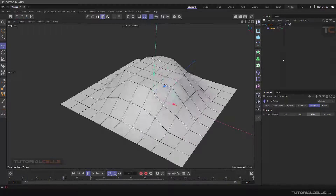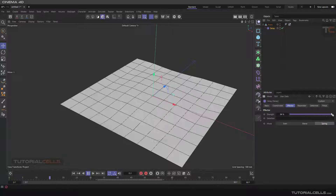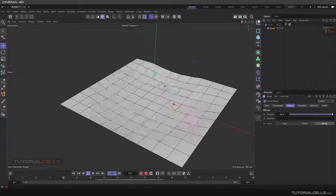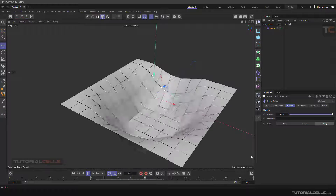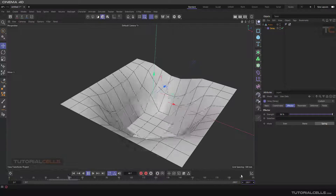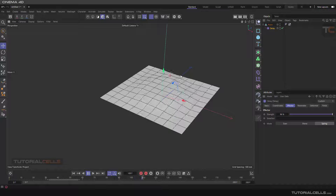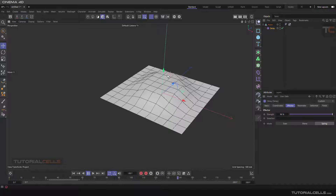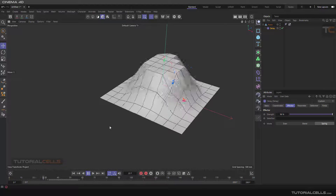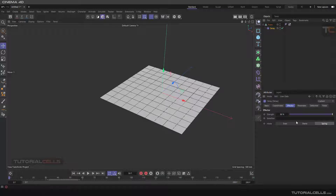Now as you can see, we have our spring and delay working. Go to the effector and adjust it a little. As you can see, the animation plays and this is our delay effect. So you learn another important thing about the delay effector and deformer mode.